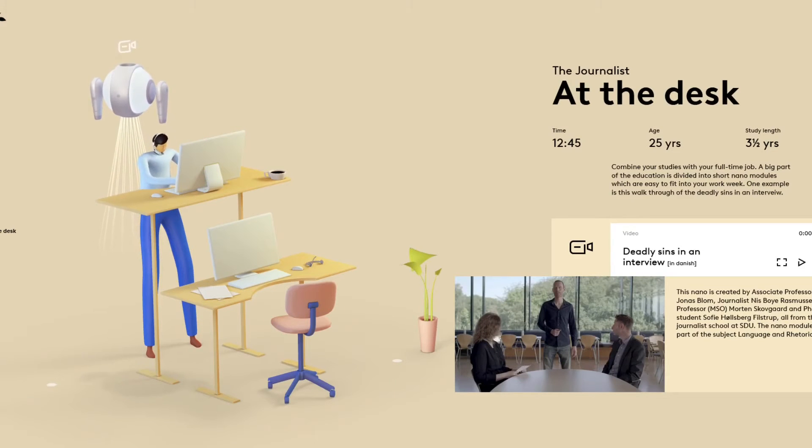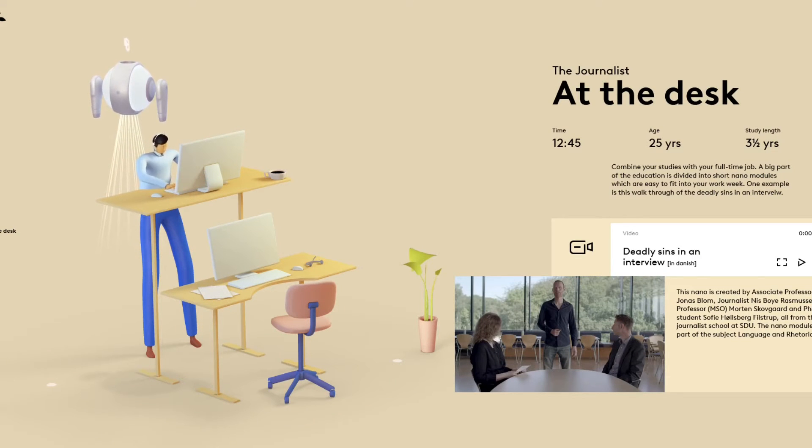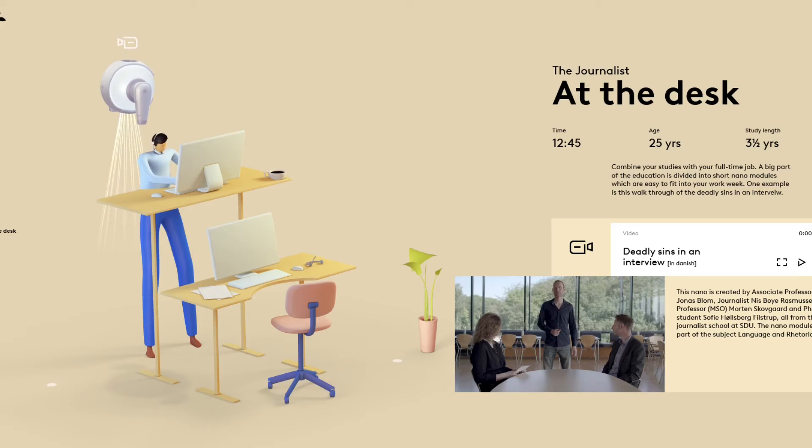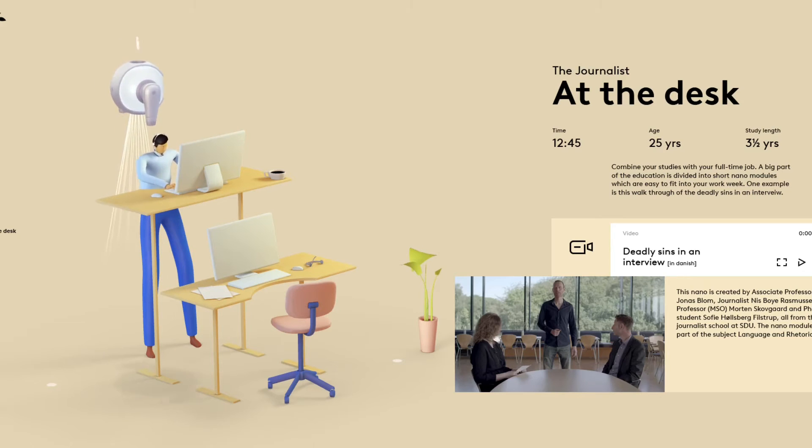At the desk. Journalist. Combine your studies with your full time job, that big part of your... okay so yeah whatever.